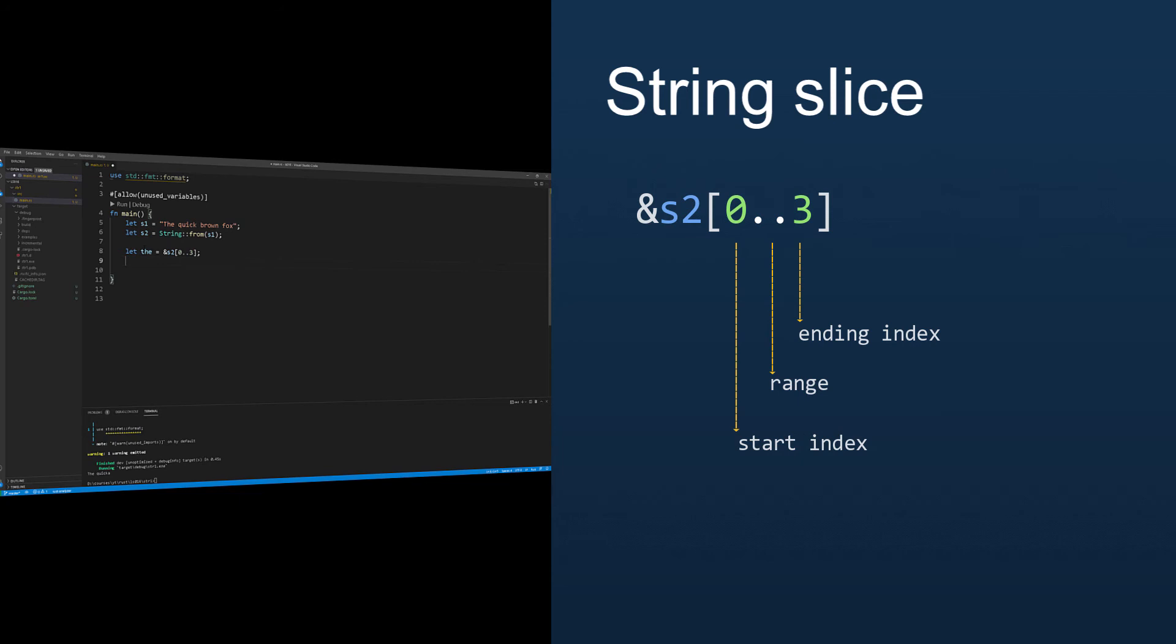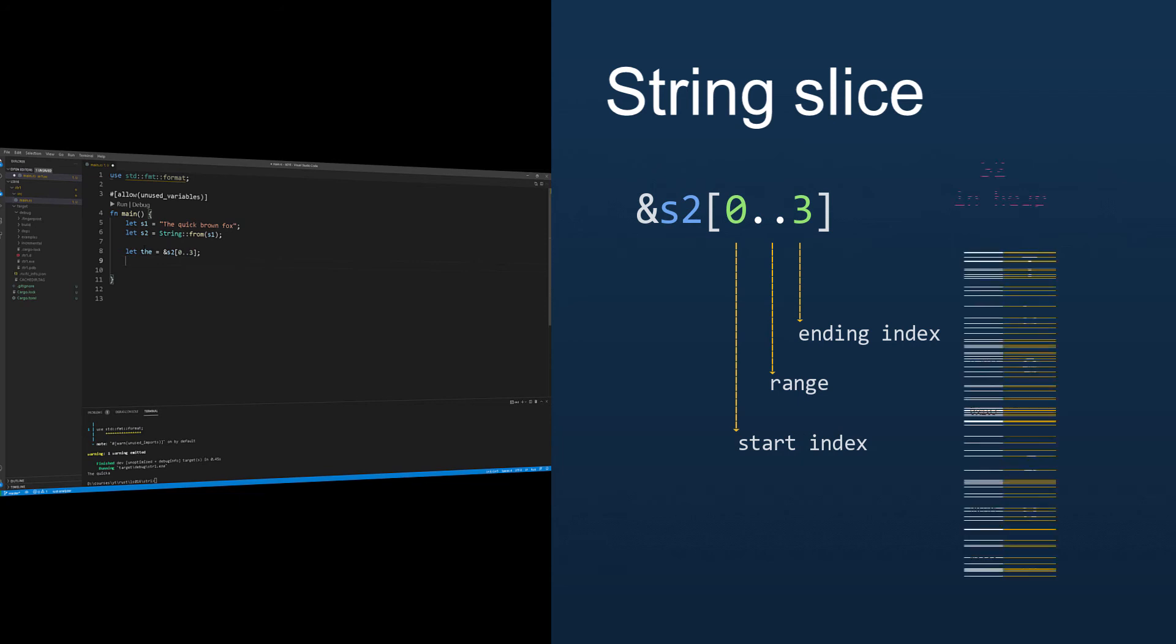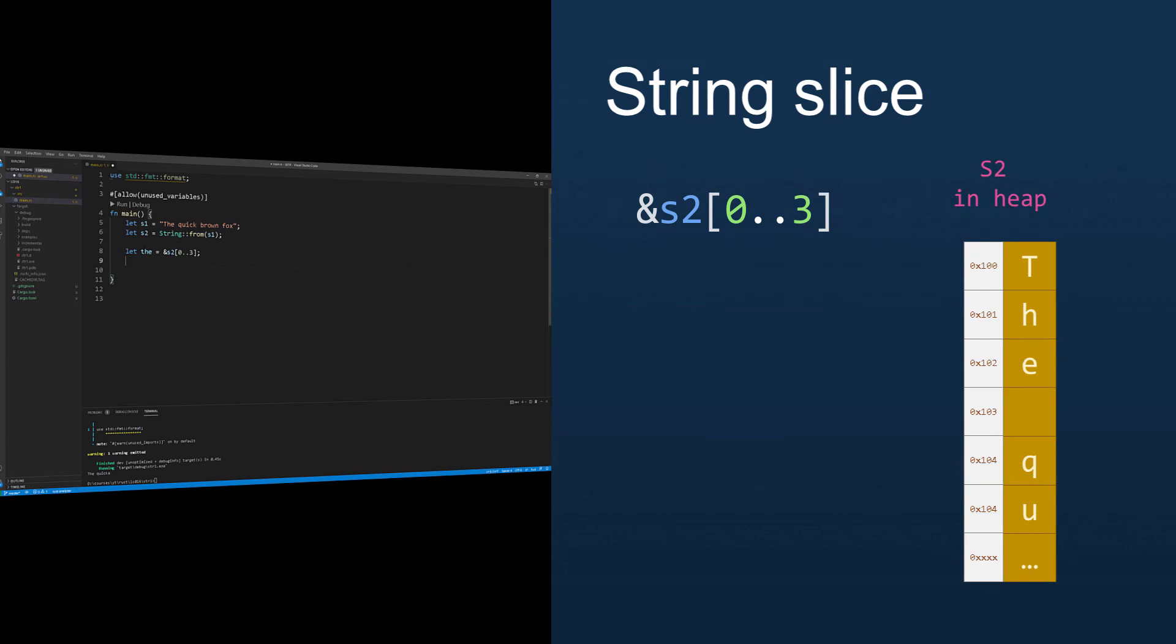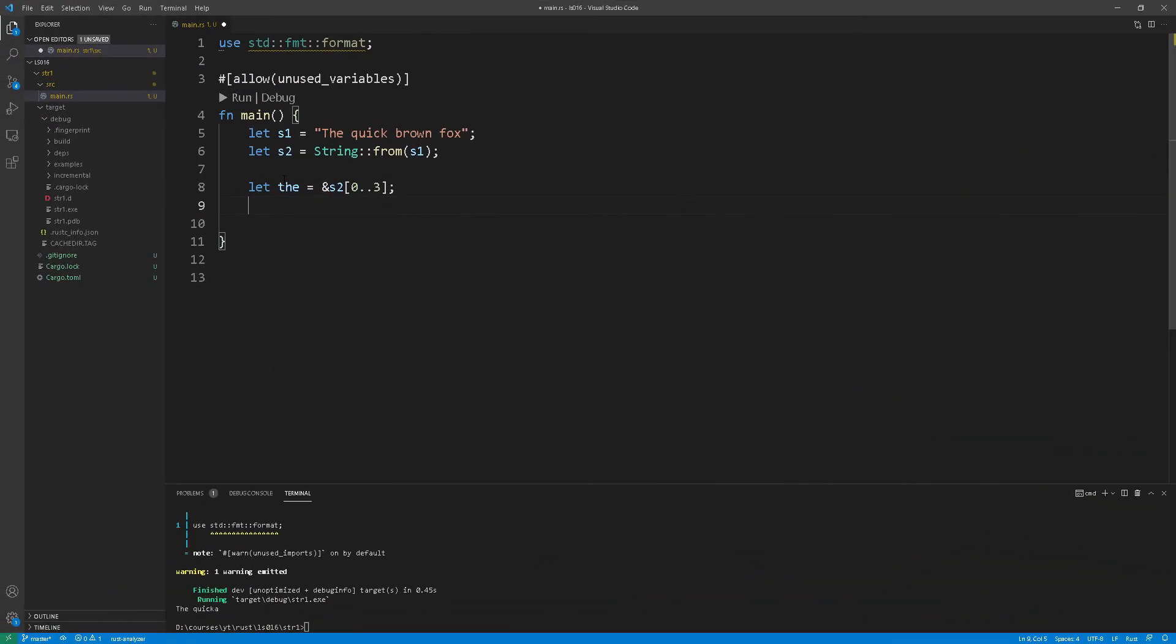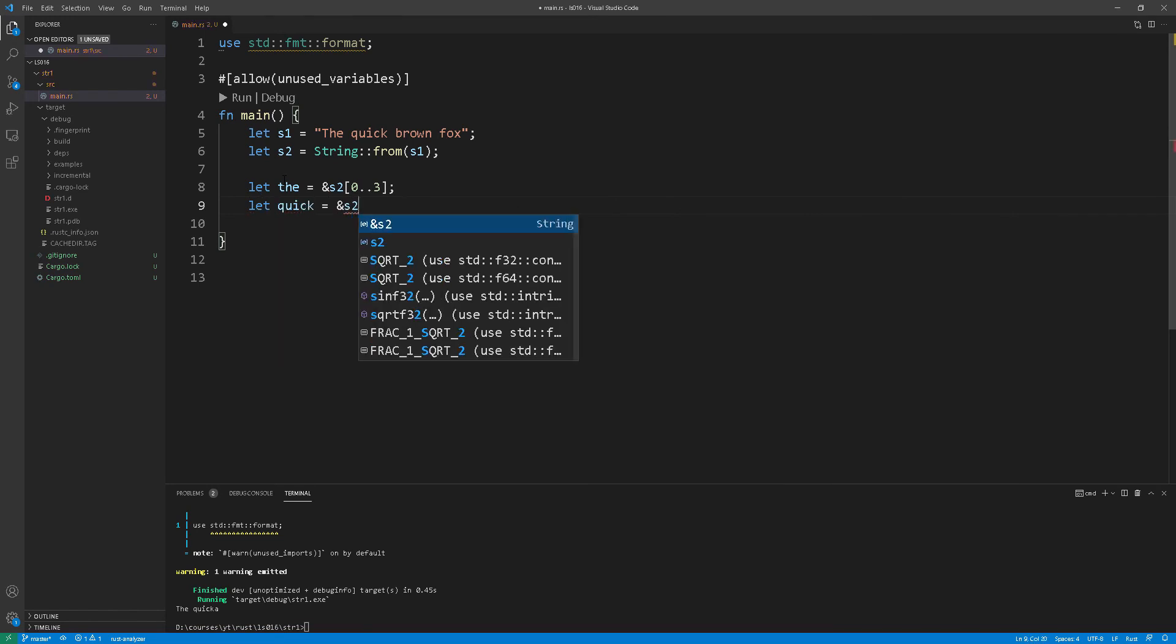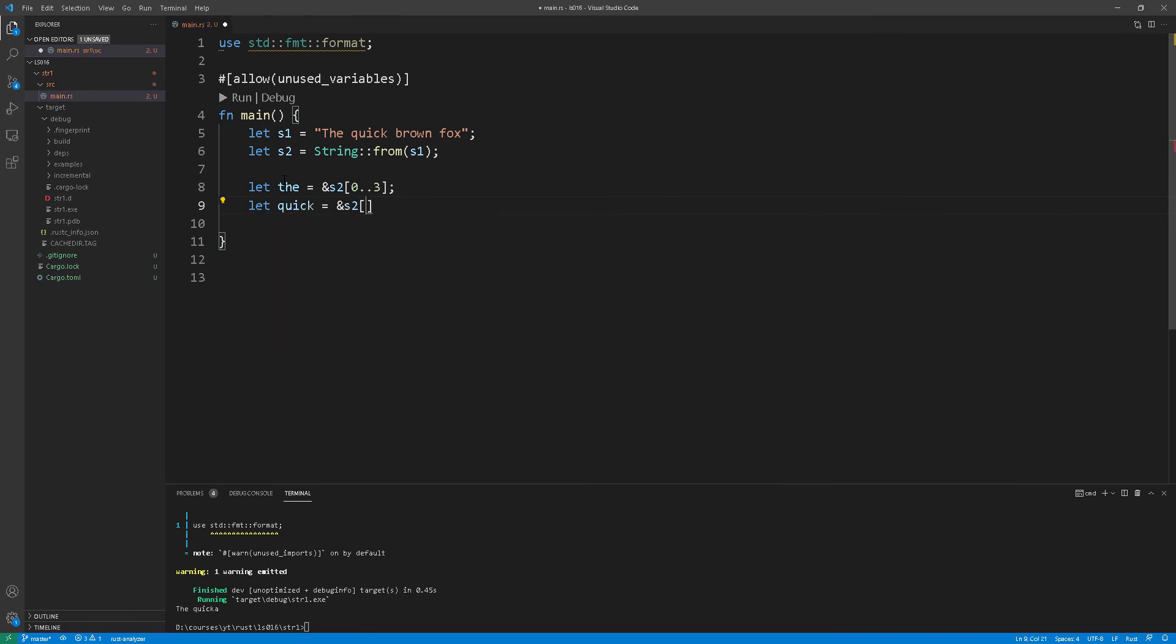So in our example here at line 8 the resulting string slice will be the three letter word the. And we will do the same thing at line 9 to have a string slice that points to the word quick.